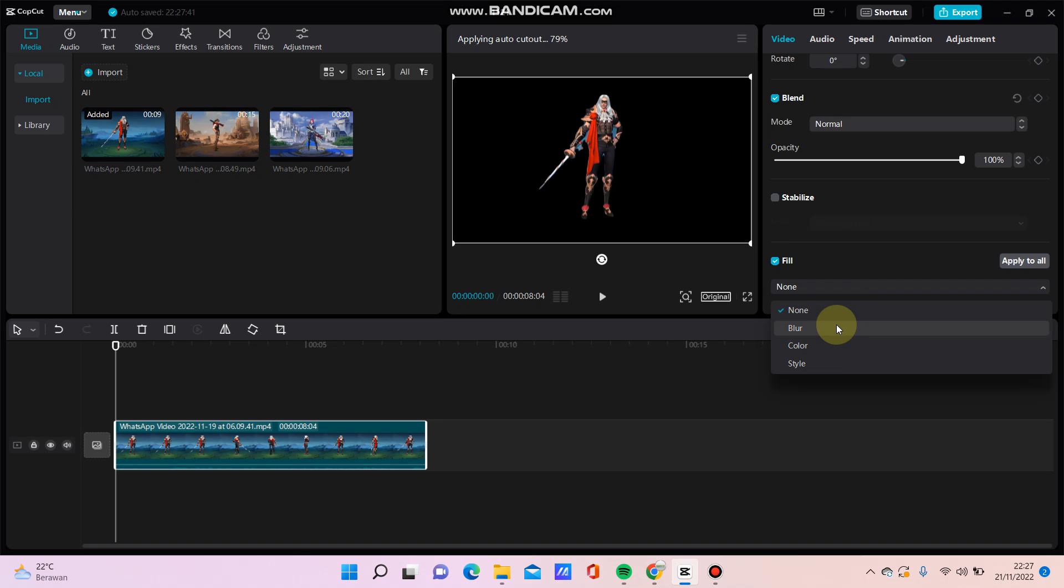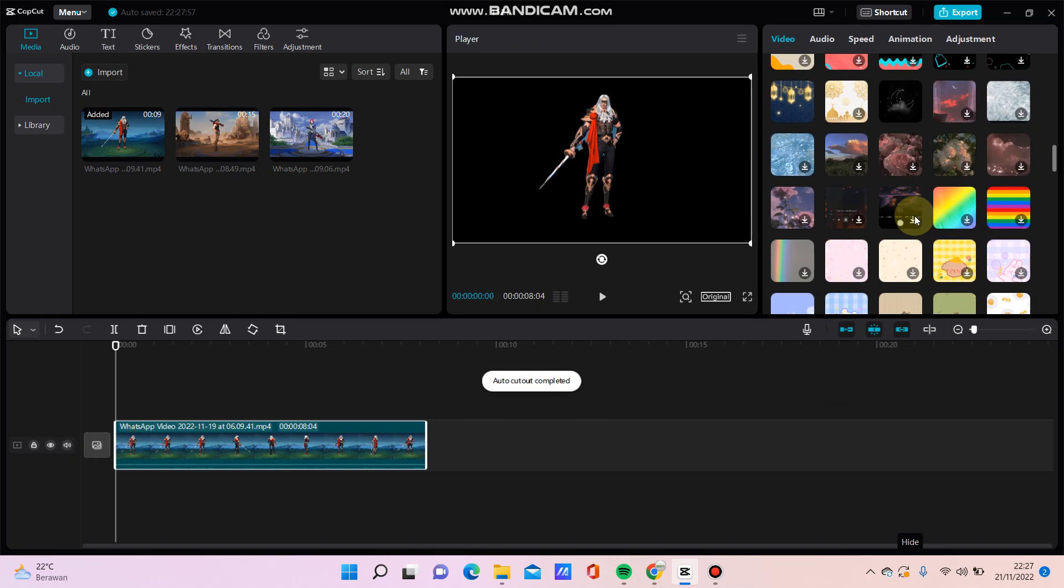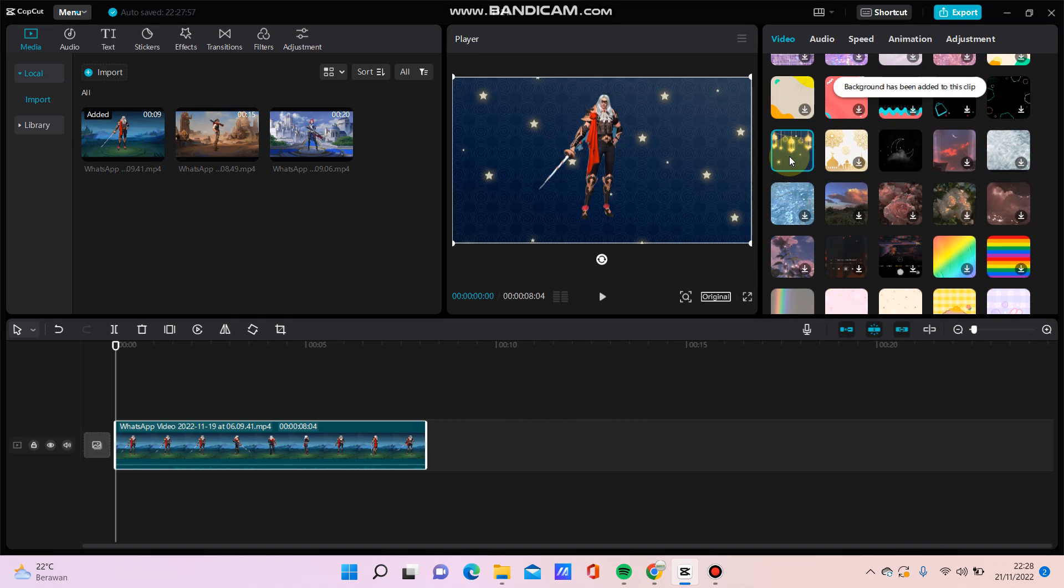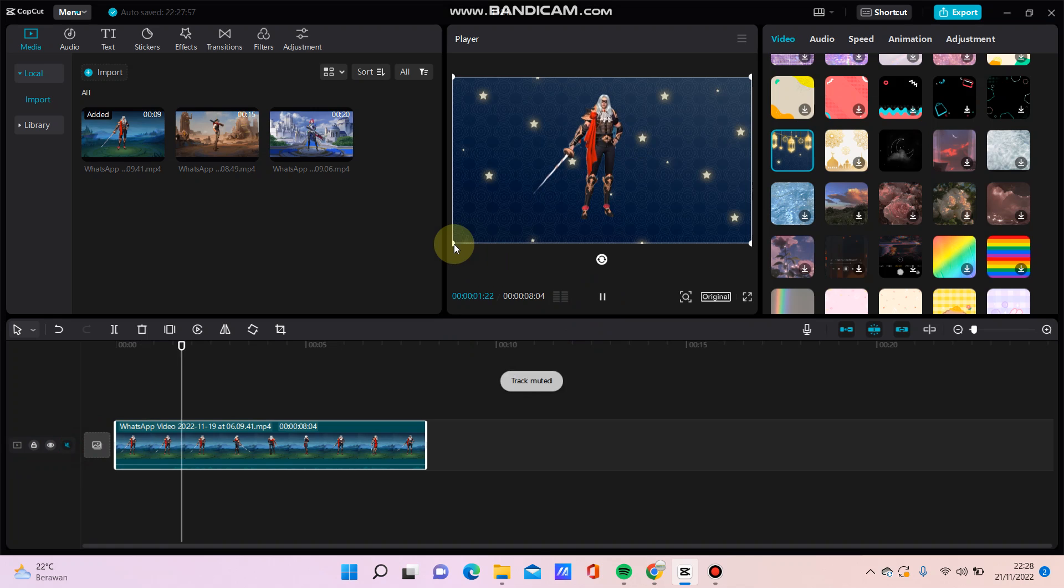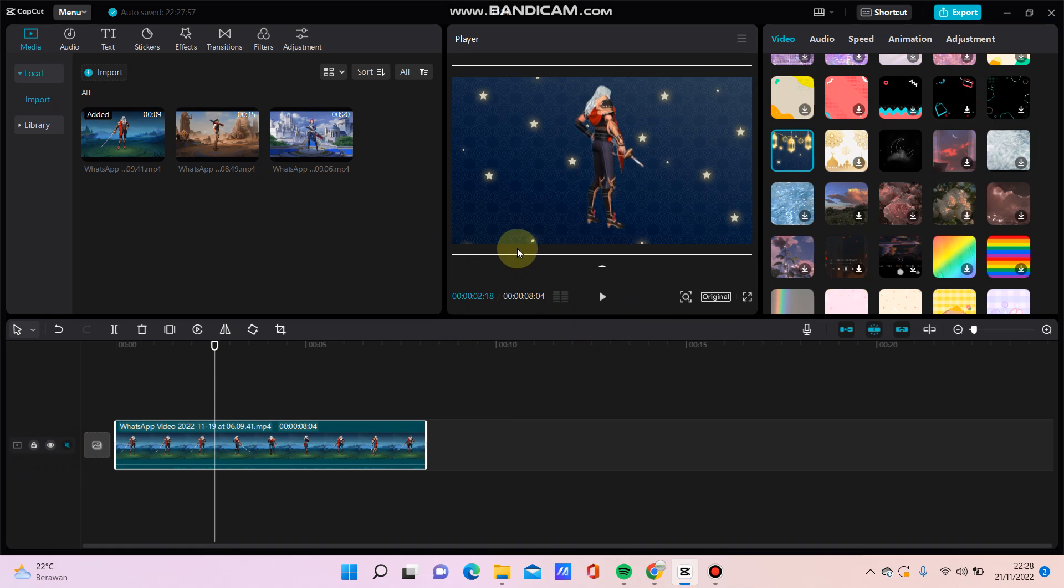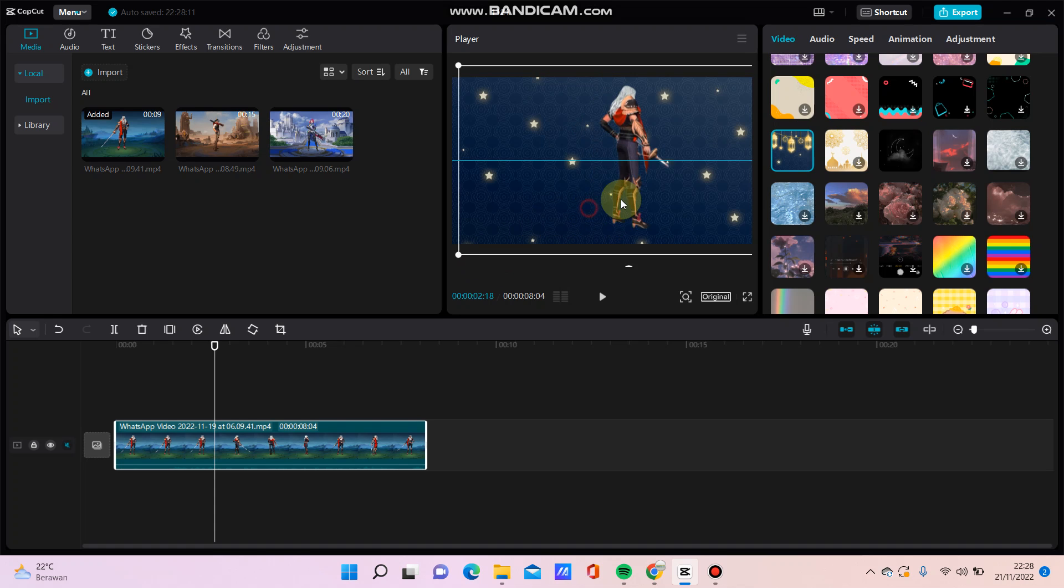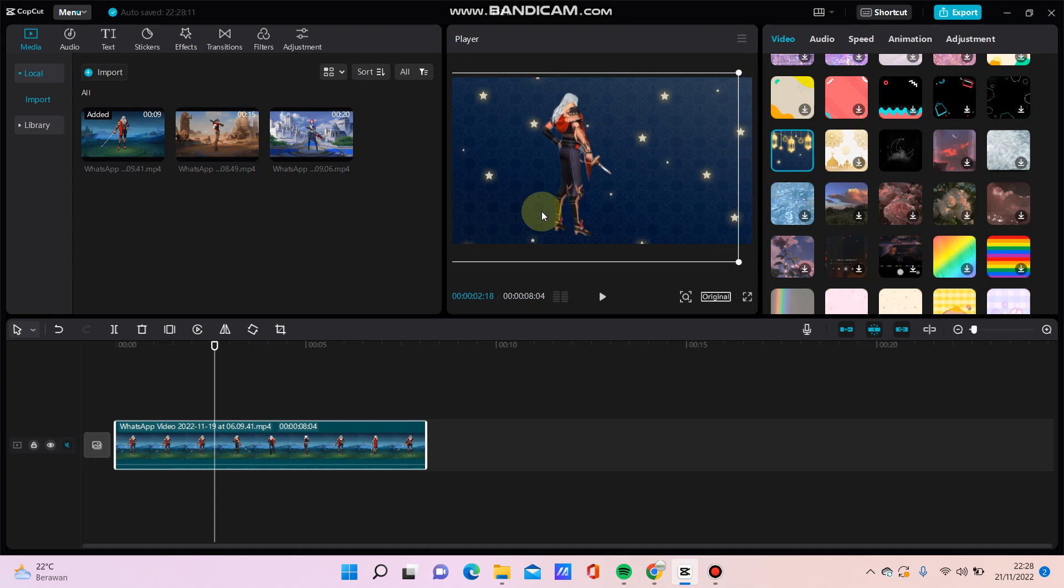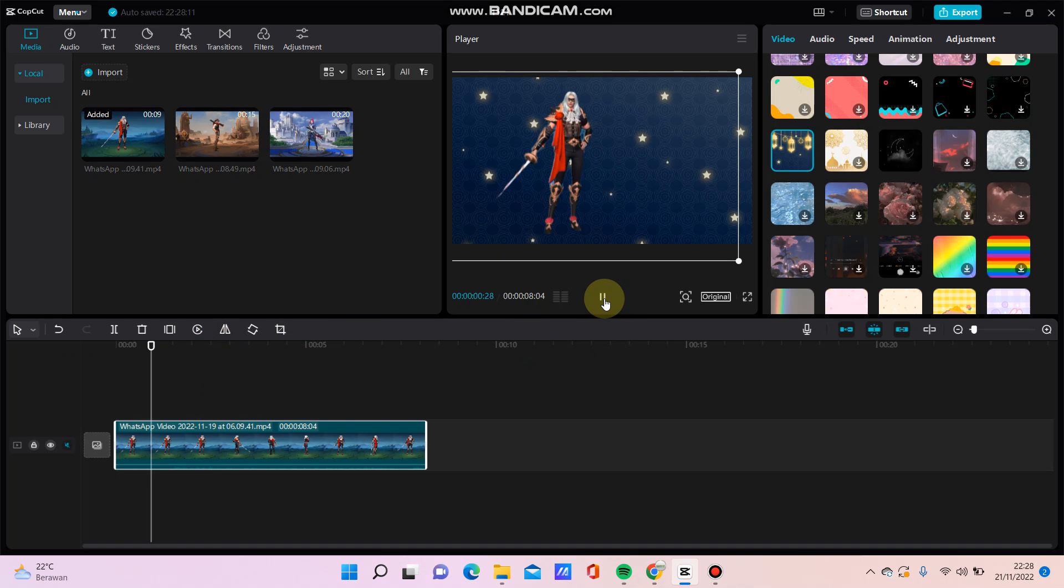For example, I'm going to select this style and select this one. Very simple. And you can adjust the position and size like this. Okay, here we go. That's how to change the background in CapCut for PC.